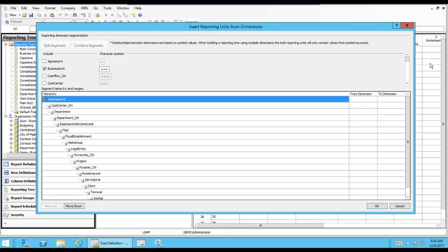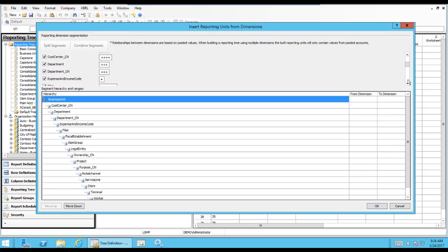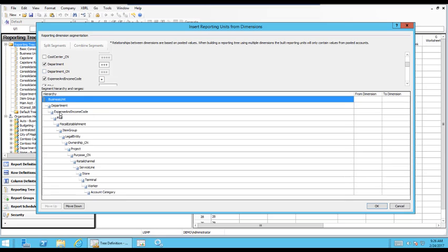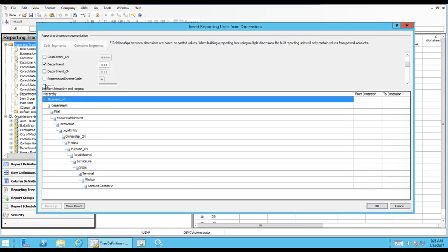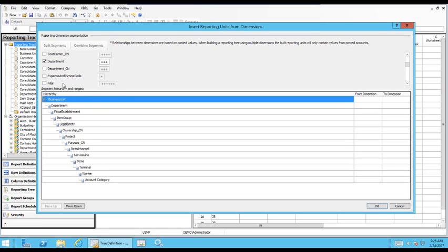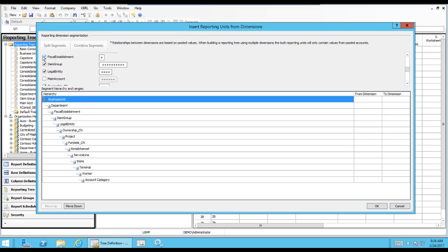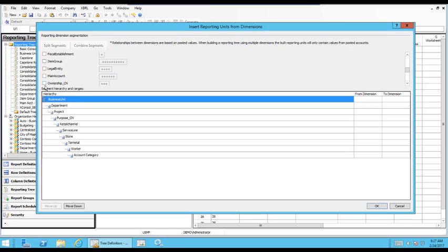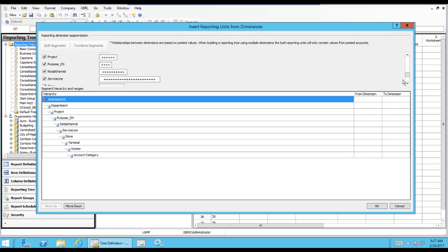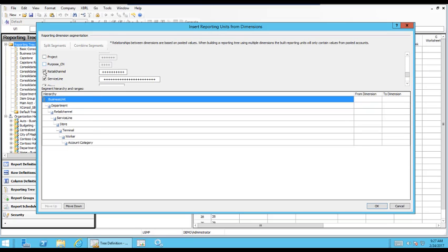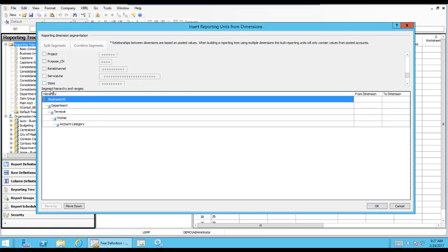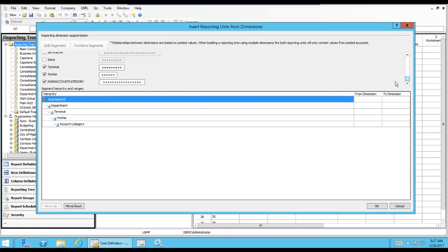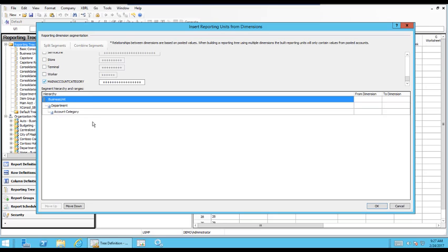So in this case, I think we'll just start with Business Unit and Department. So the way it works is if the box is checked or it's in your hierarchy down below, then it's going to be included in the tree. So we'll need to uncheck all of these boxes that are not Business Unit or Department to get it down to the dimensions that we want to show on our tree.